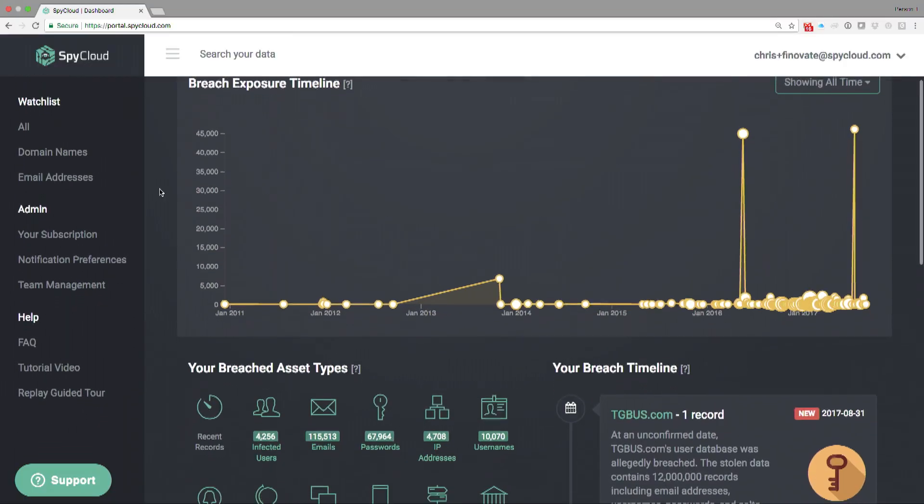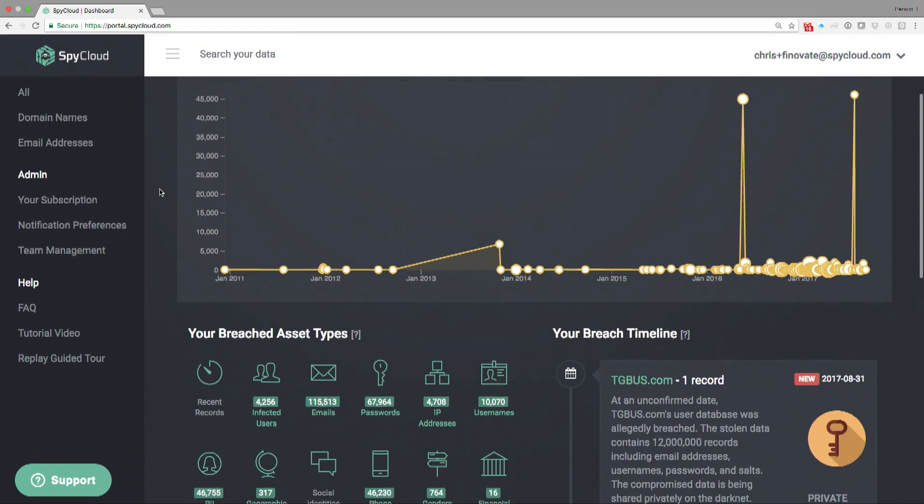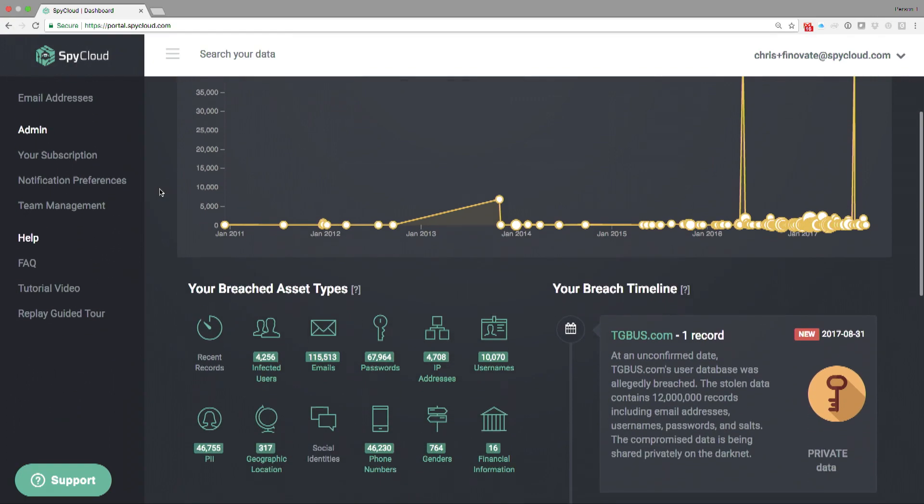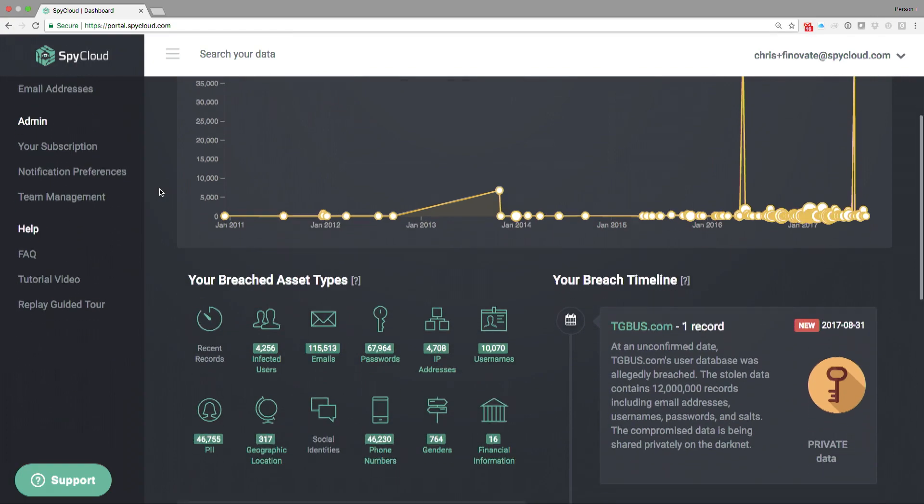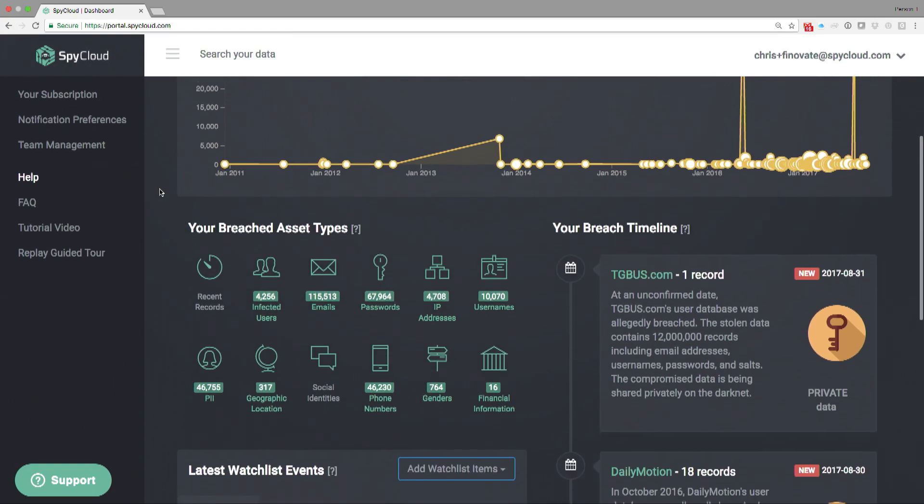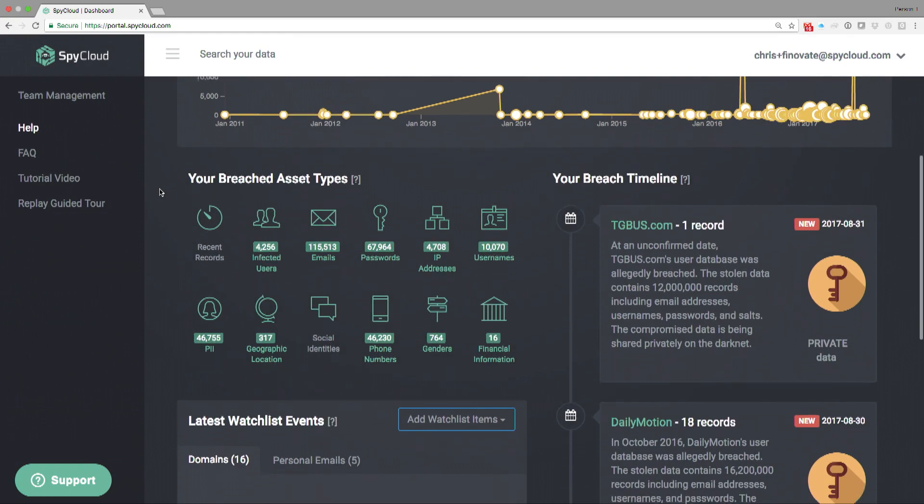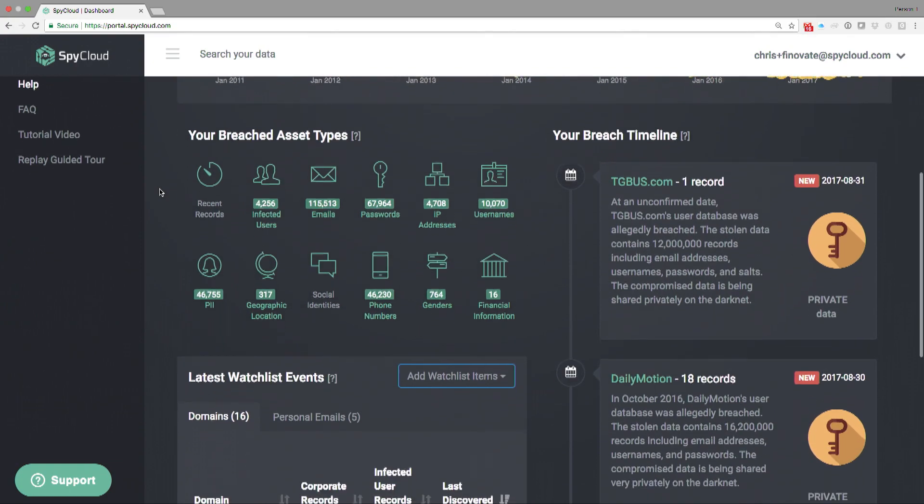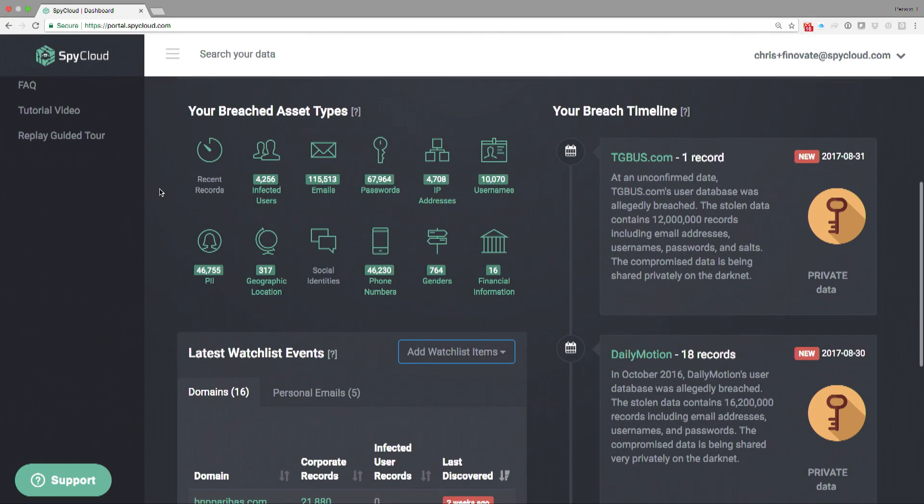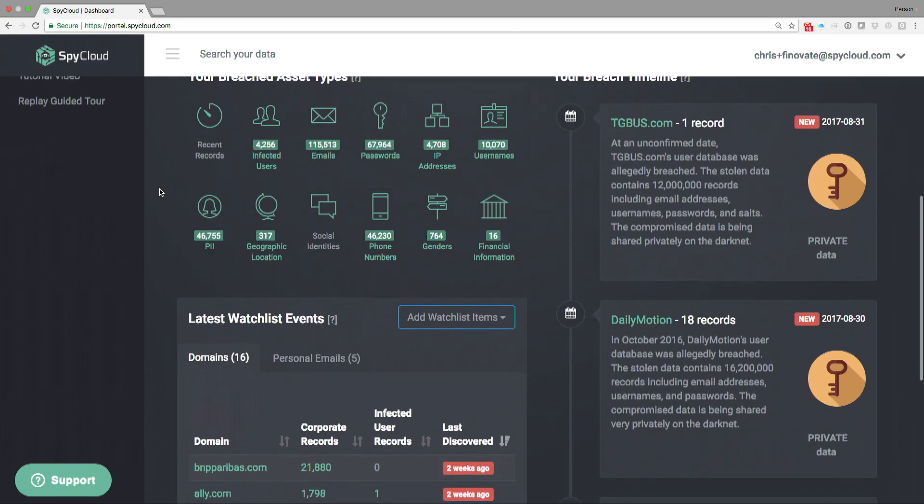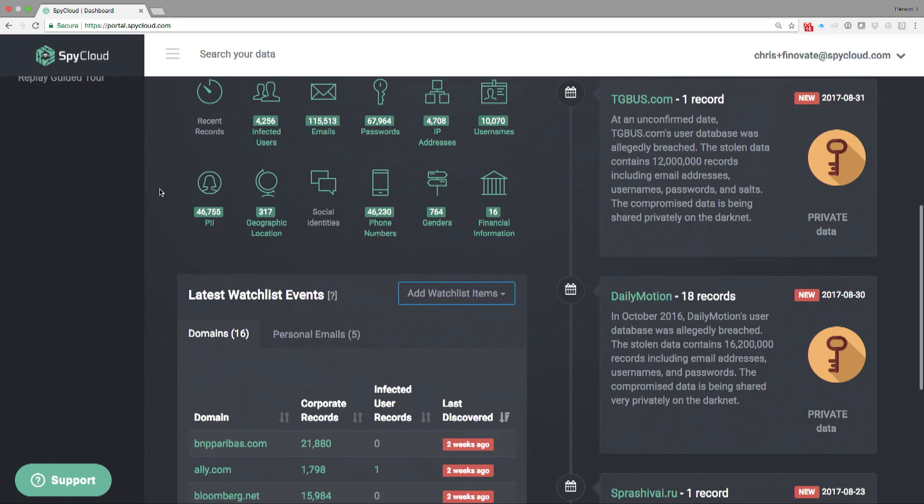Let's jump into the demo. This is our portal. Every customer who has an account sees this portal. This is probably not the way that large organizations would operationalize our data, but a smaller business would use the portal.